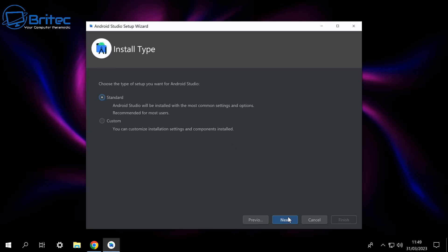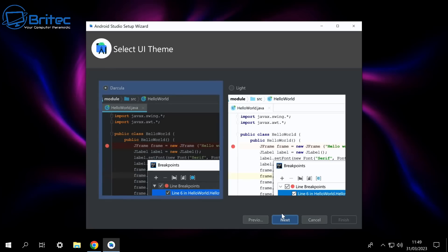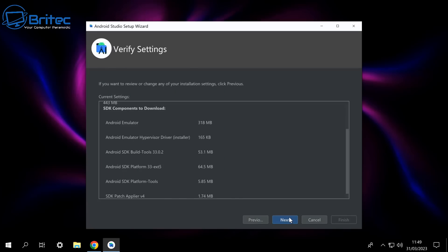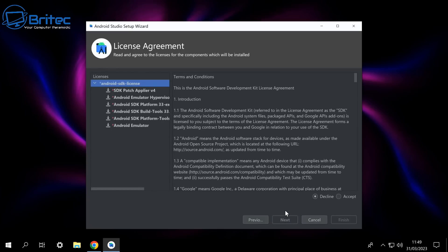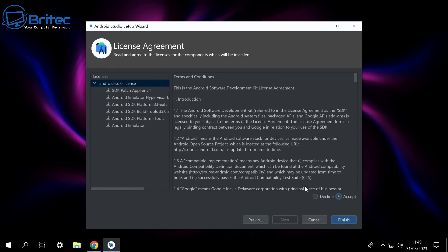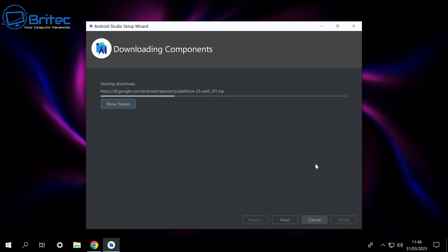Click next once you've chosen the standard install type and now we can choose a theme — either dark mode or light mode. Once you've selected your theme click next. From here you need to accept the terms and conditions again, then click finish. This is going to start installing and downloading all of the components it needs to run on the system.